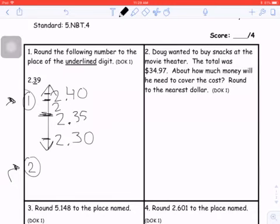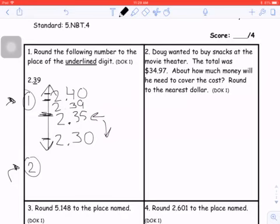That number is 2 and 39 hundredths, which sits really close to the high point. Since it's above the midpoint, this midpoint tells you everything — if it's below the midpoint, it rounds down; if it's at the midpoint or above, it rounds up. Since this is above the midpoint, it rounds up to 2 and 40 hundredths.